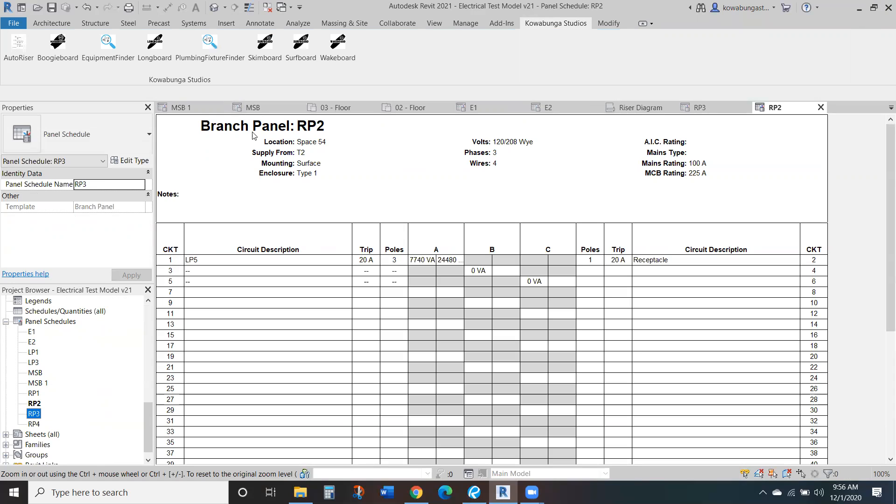So as you can see, this name, this branch panel name will update. However, the naming here in your panel schedules won't. So just a quick little thing that is within Revit on updating and all that kind of stuff.